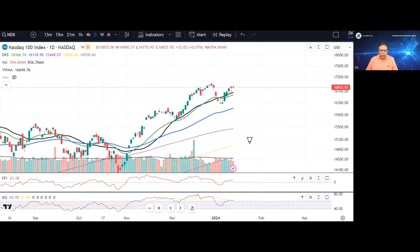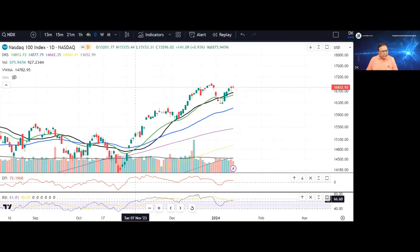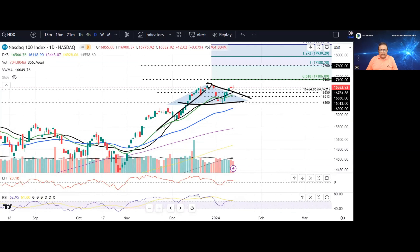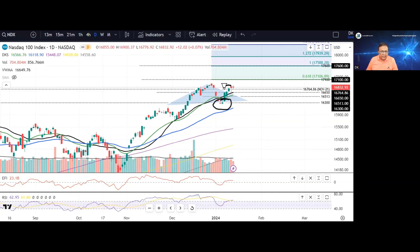Looking at the momentum indicator, RSI currently reads at 62.95. In the weekly chart RSI is above 60, in the daily chart it is above 60 — so the market momentum is truly great. There is a breakout of the bullish flag with respect to the prior impulsive wave. Based on the price action, there is back-to-back formation of two inverted hammer kind of candlestick patterns, and here there is a breakout of the bullish flag pattern.